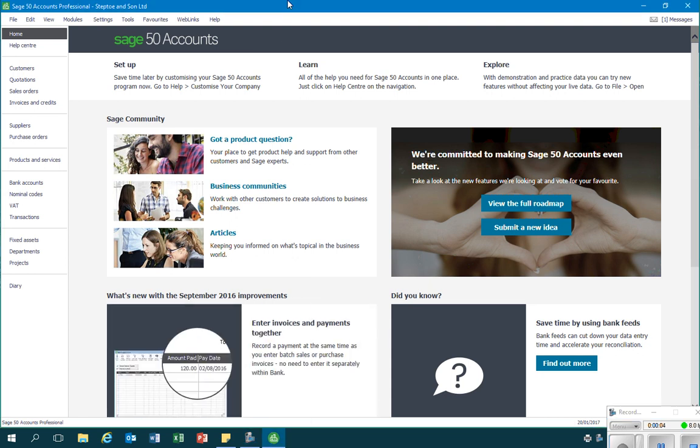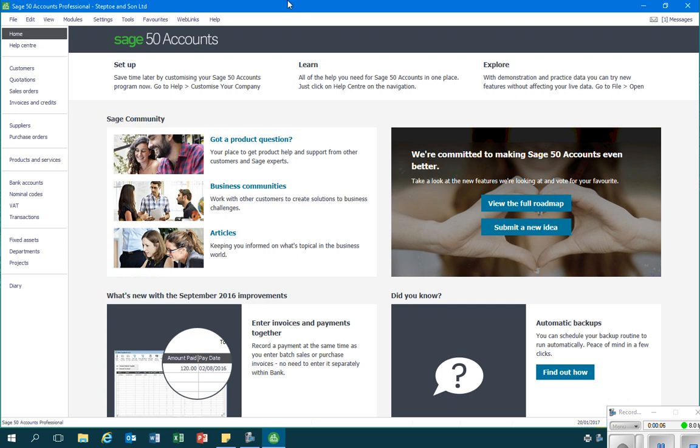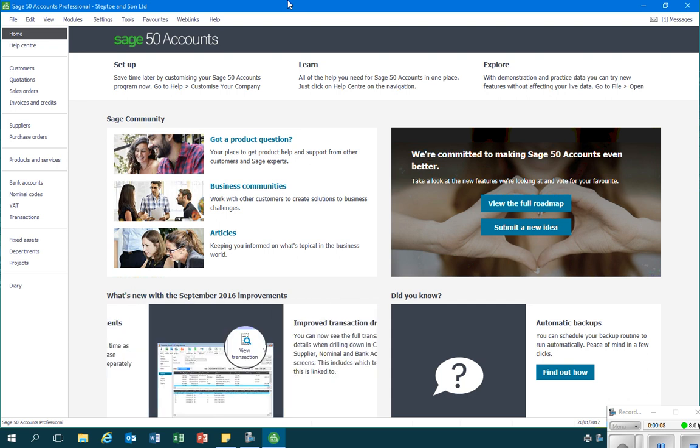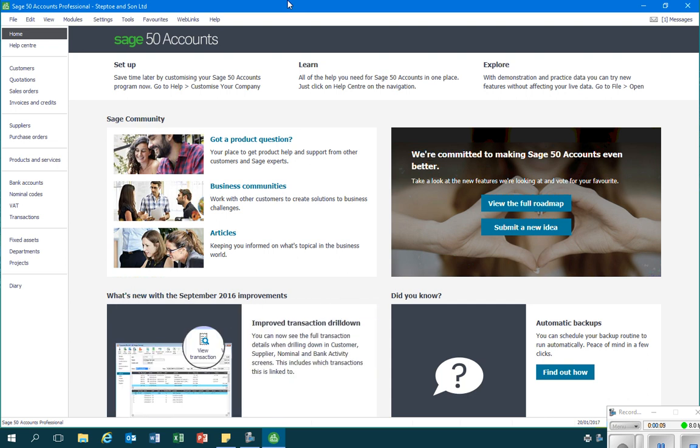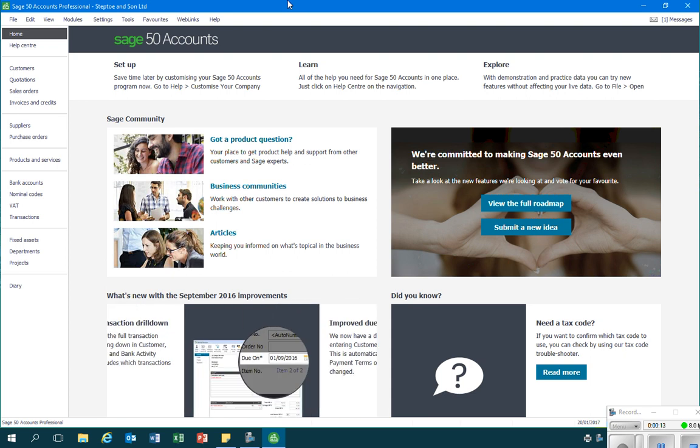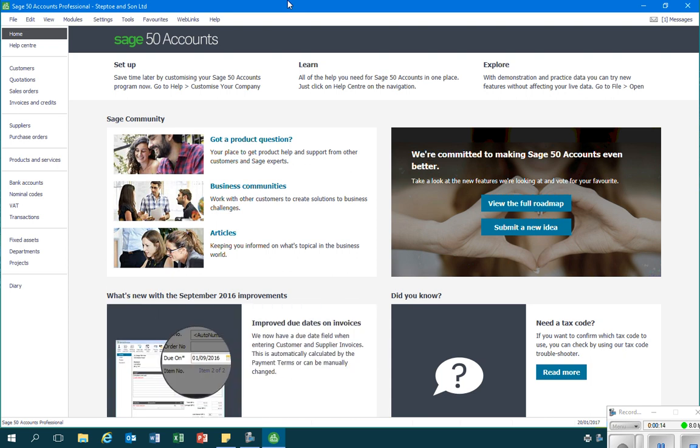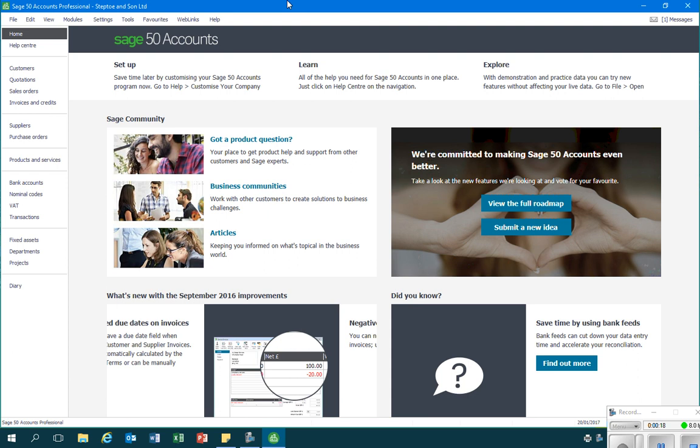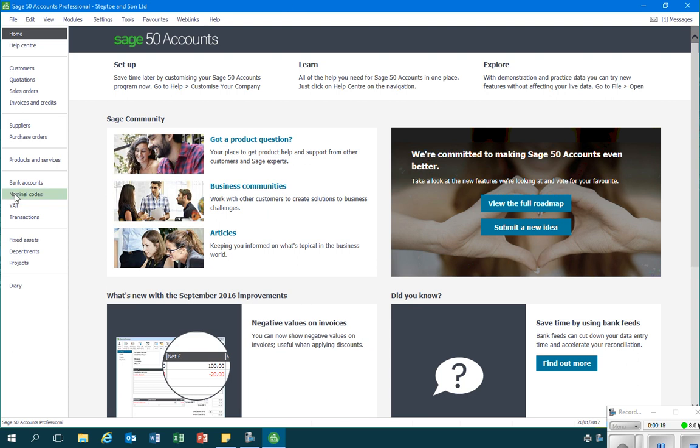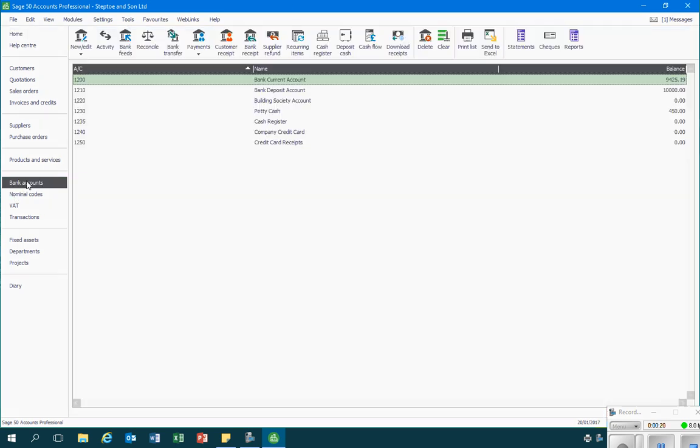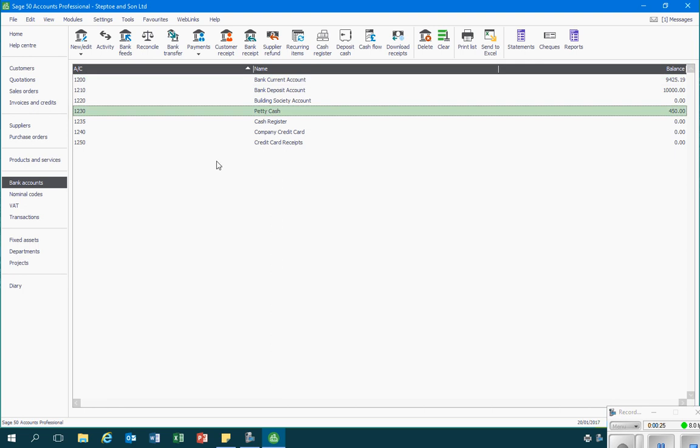In this video we're going to look at how we record petty cash payments. To record petty cash payments, we go through exactly the same process that we would for normal cash purchases or bank payments. We go into the bank accounts module.